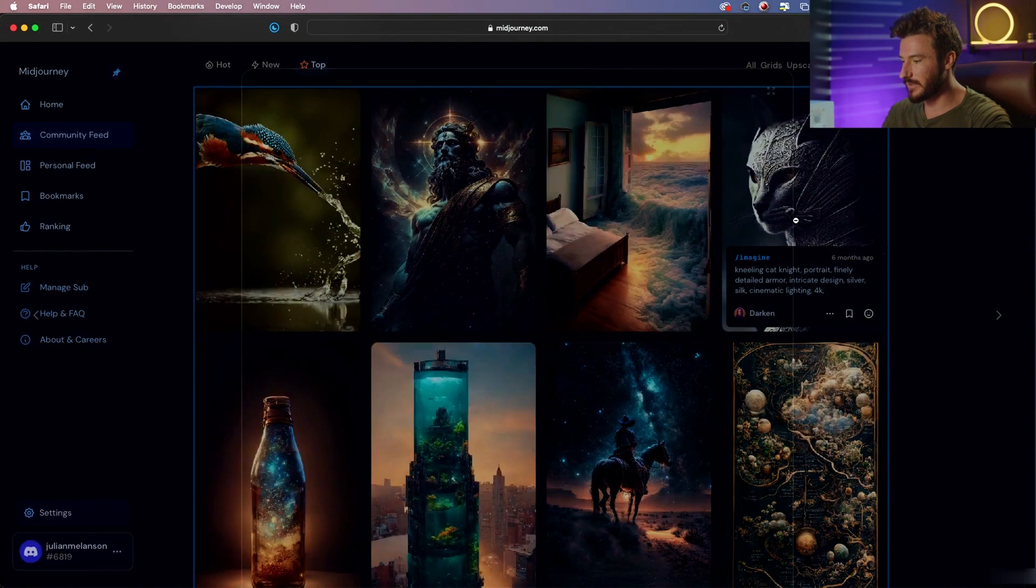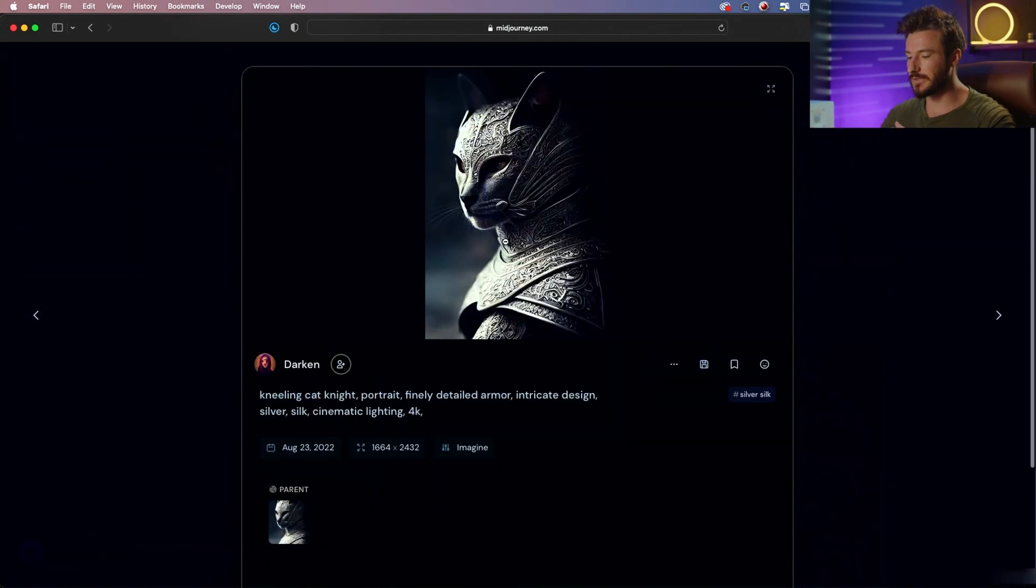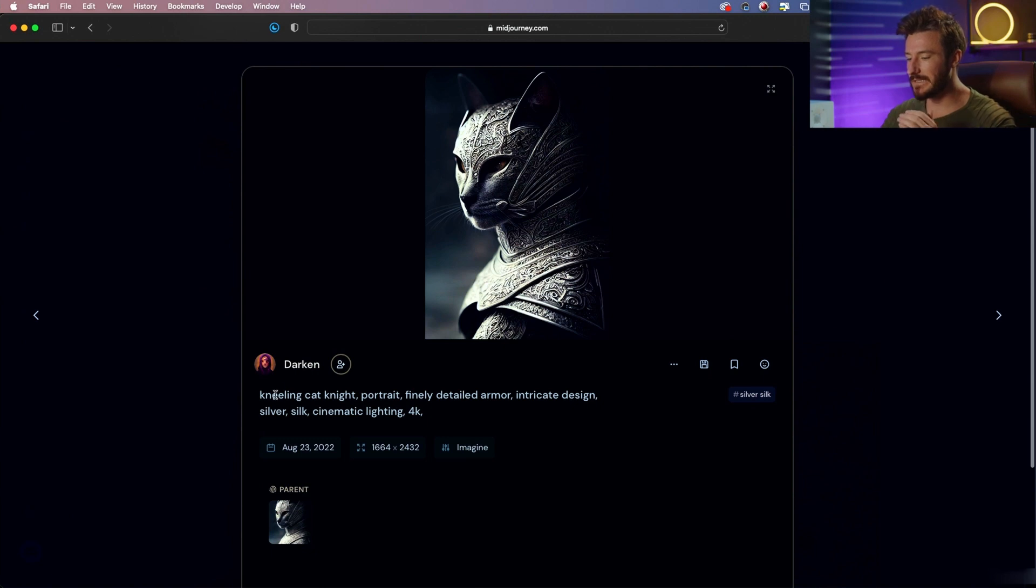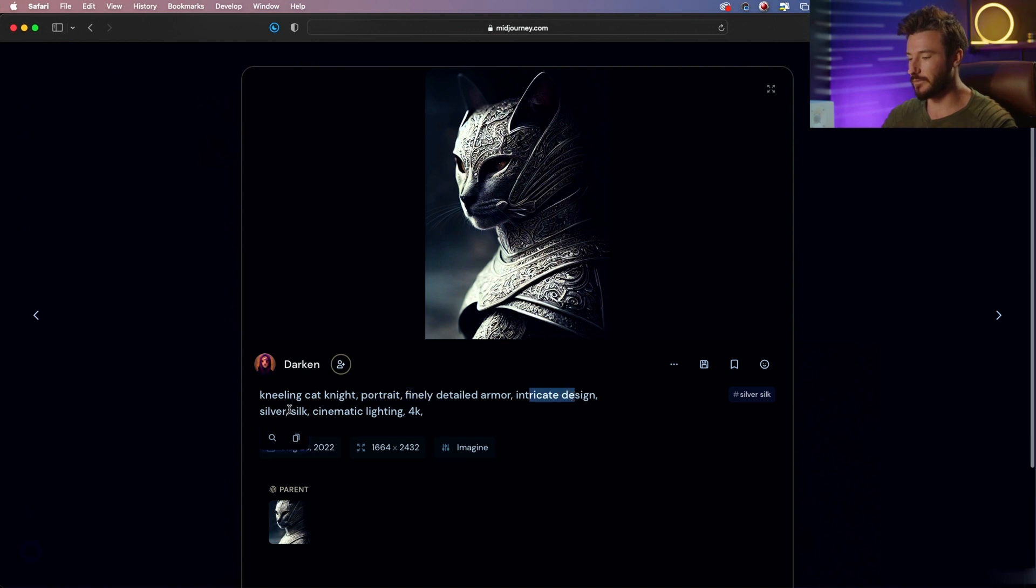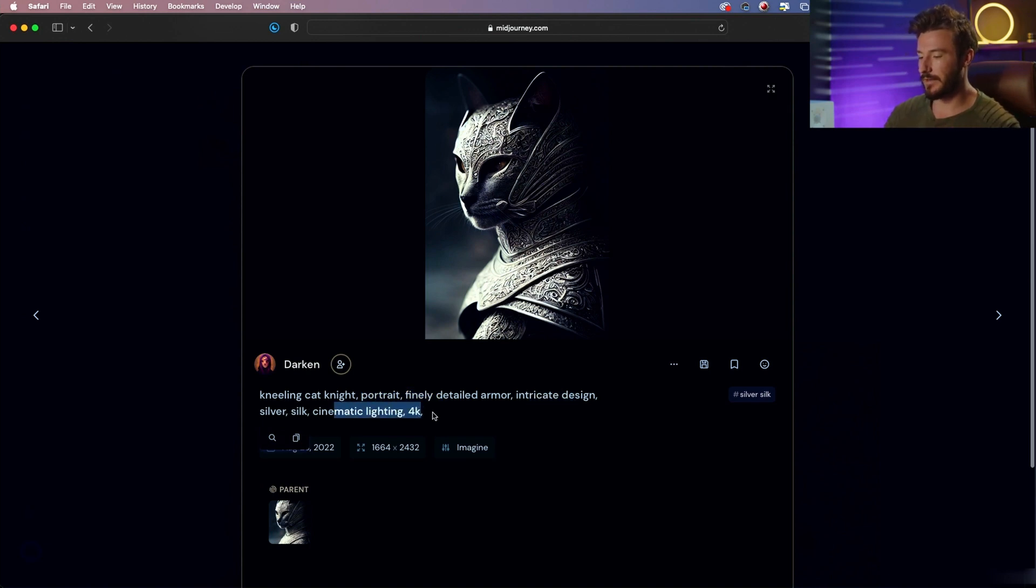So if we go to this other example, we have the prompt: a kneeling cat knight, portrait style, finely detailed armor, intricate design, silver, silk, cinematic lighting, and 4K resolution.